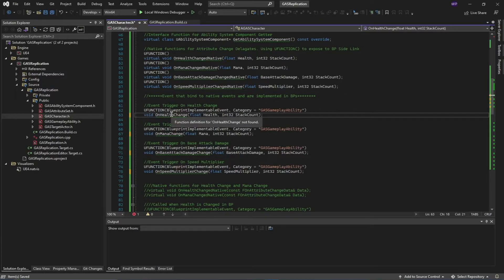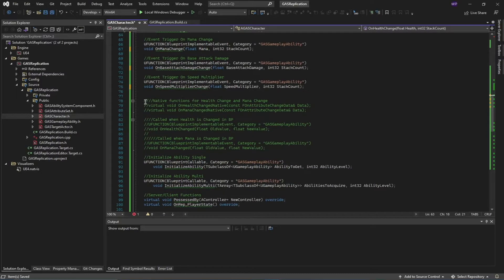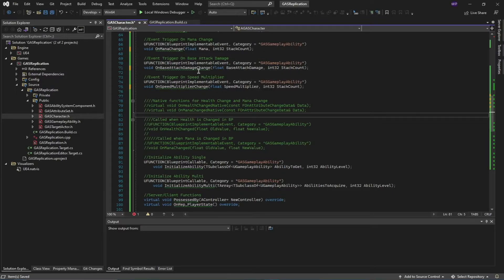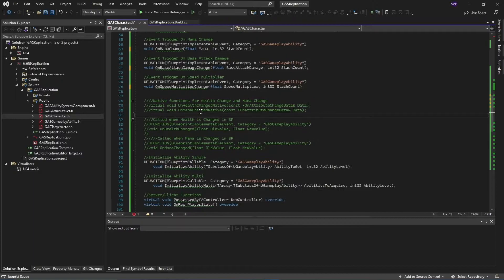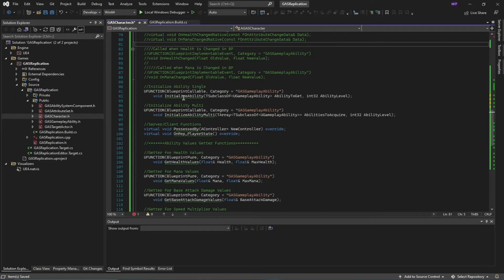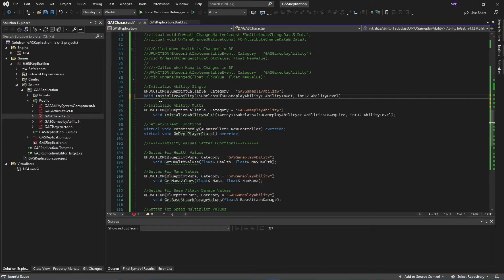These Blueprint functions will not have an implementation inside C++ — rather we're going to implement them inside our blueprints. I've also commented out some code which is another way of implementing these change events on your character, but I won't be using those. Those are the default ones provided by Unreal Engine — you might want to go for them, but I'll be sticking to my custom attribute change delegates and events.